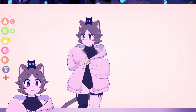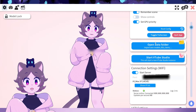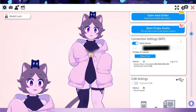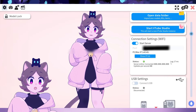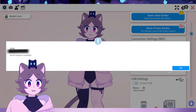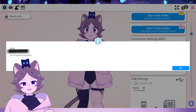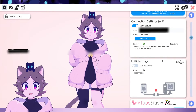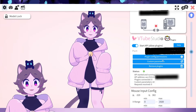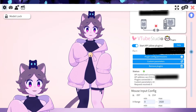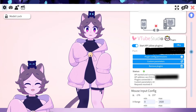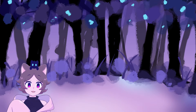Next, hop onto the computer version of VTube Studio and go to the gear icon for the settings. Scroll down to the connection settings and make sure Start Server is toggled on. Take note of the port number and the IP in the IP list. These numbers will be entered on the VTube Studio phone app in a second. While you're in this menu, scroll down a little bit more to the plugin section and make sure that Start API is toggled on. This is necessary for the connection to VBridger.